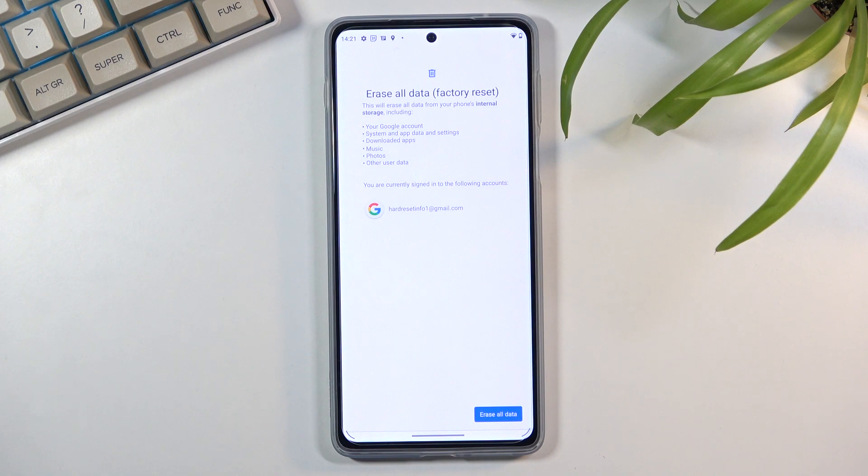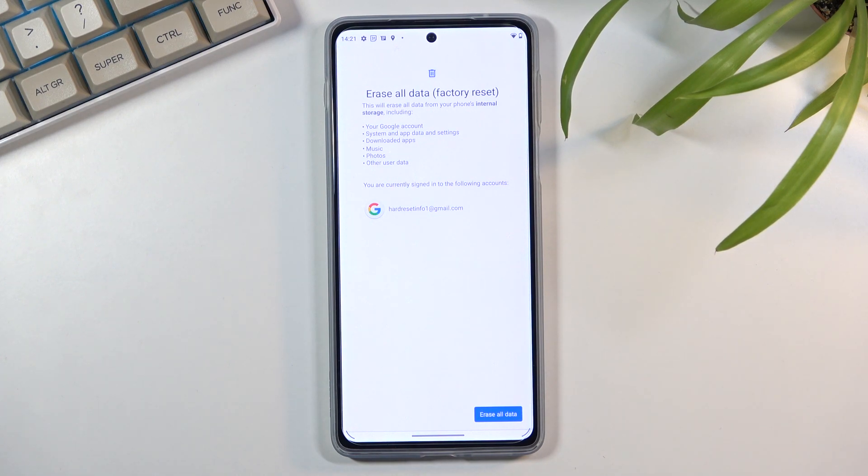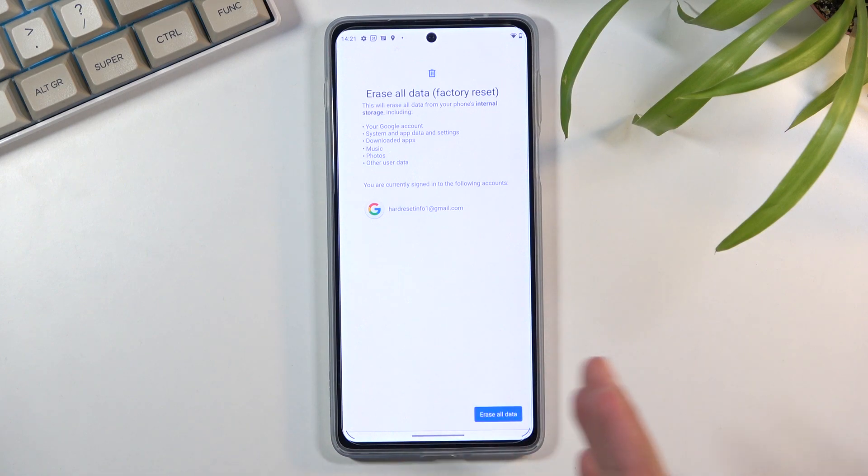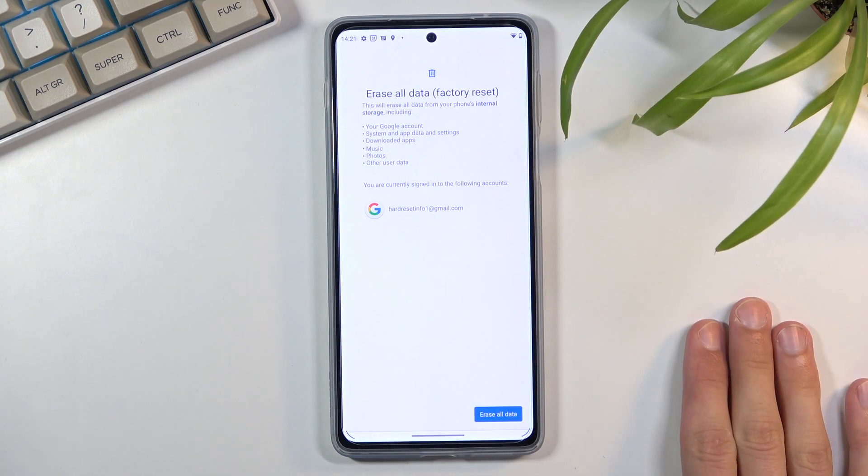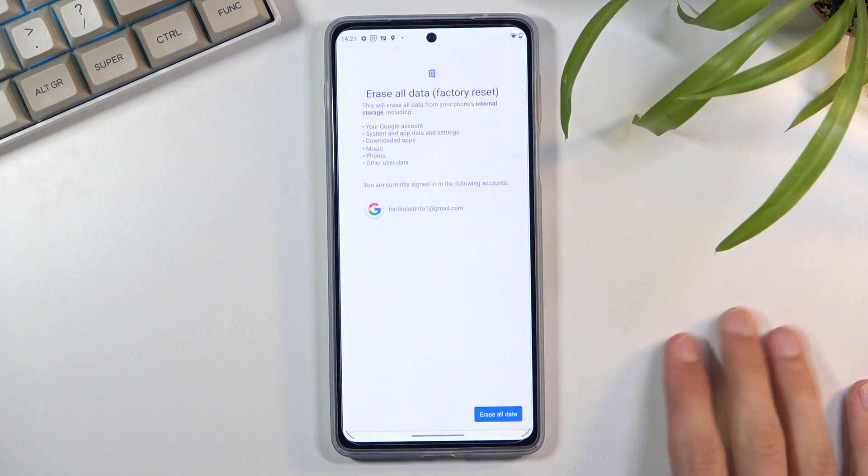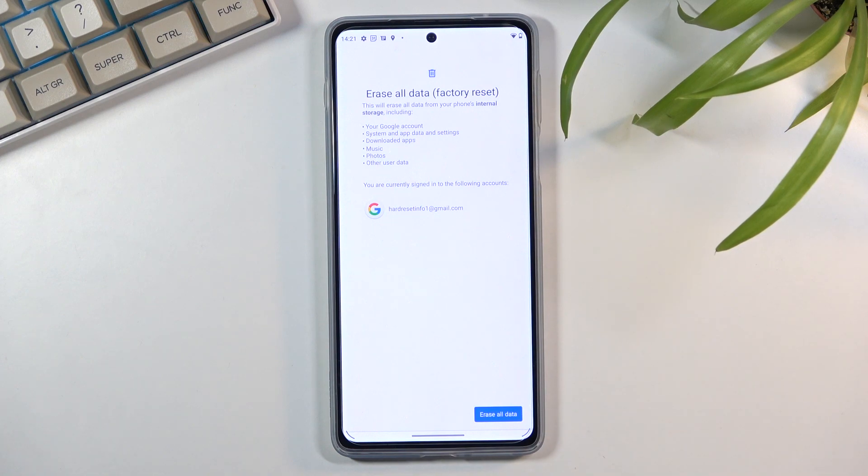But things like music, photos, and user data, there is a chance that you might not be able to get back some of that data. So if there is anything like that you'd like to keep, backup your device beforehand because otherwise you will lose it permanently.